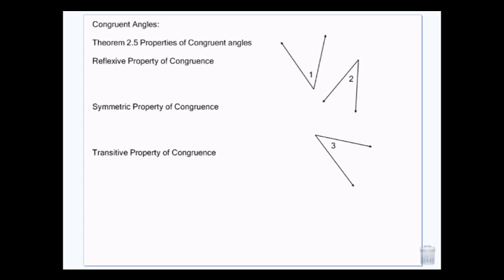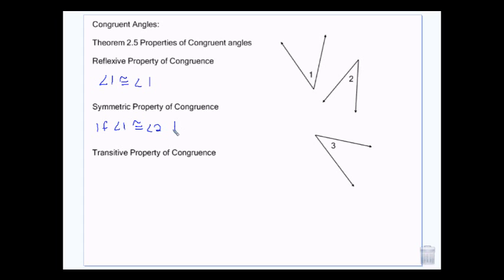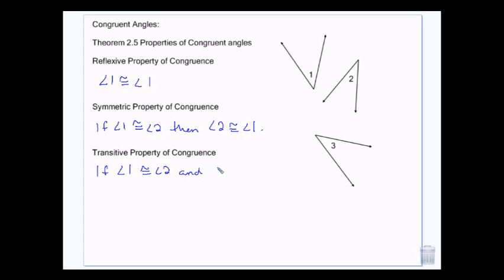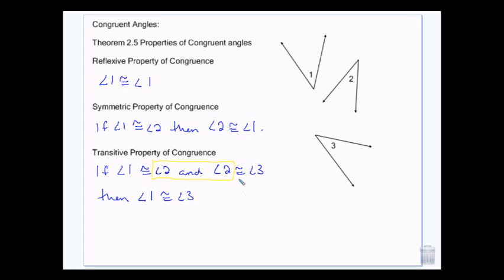These properties are the same as we had for equality and for segments — they also hold true for angles. Reflexive: angle 1 is congruent to itself. Symmetric: if angle 1 is congruent to angle 2, then angle 2 is congruent to angle 1 — you can flip around the congruence sign just like an equal sign. Transitive: if angle 1 is congruent to angle 2, and angle 2 is congruent to angle 3, then angle 1 is congruent to angle 3 — we take out the middle piece and put the ends together.